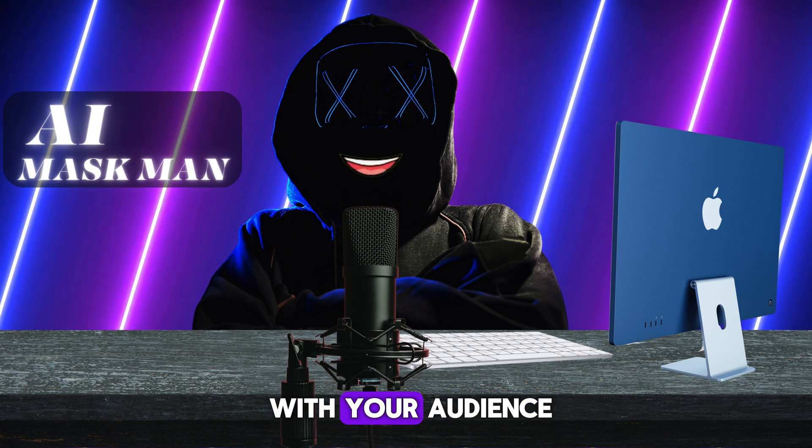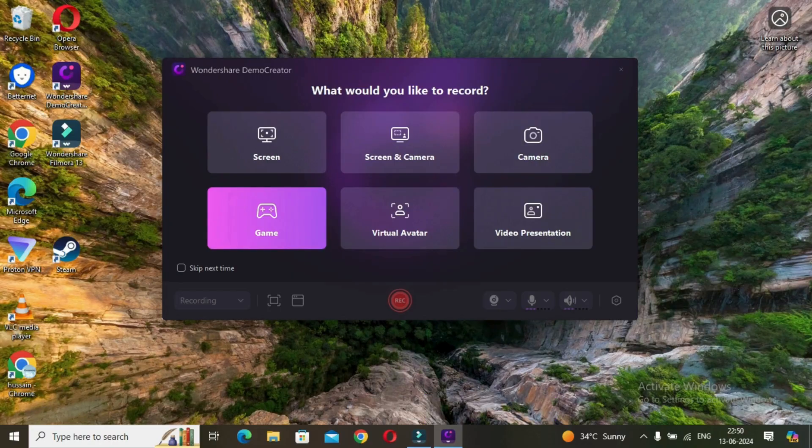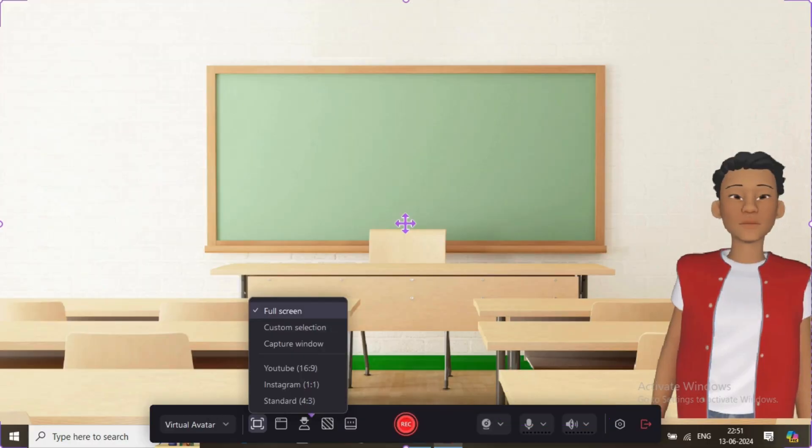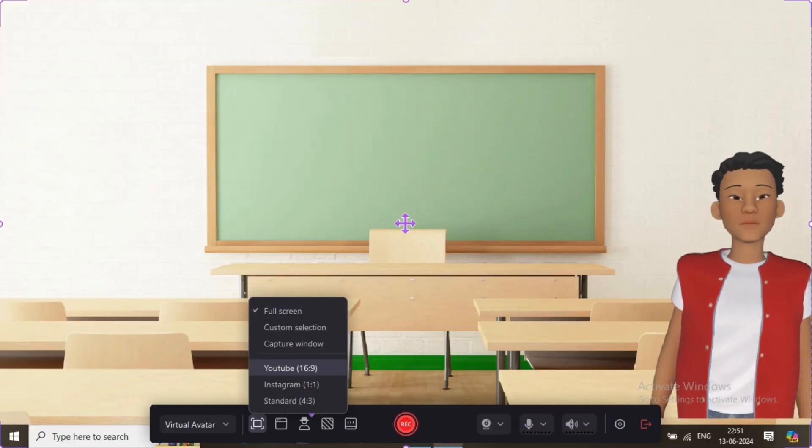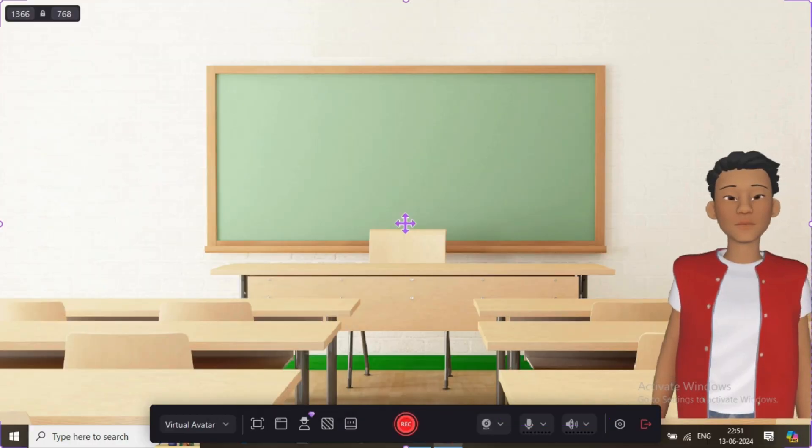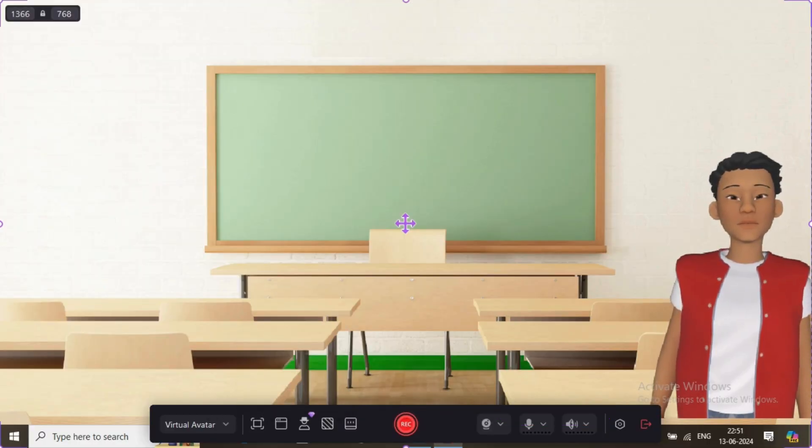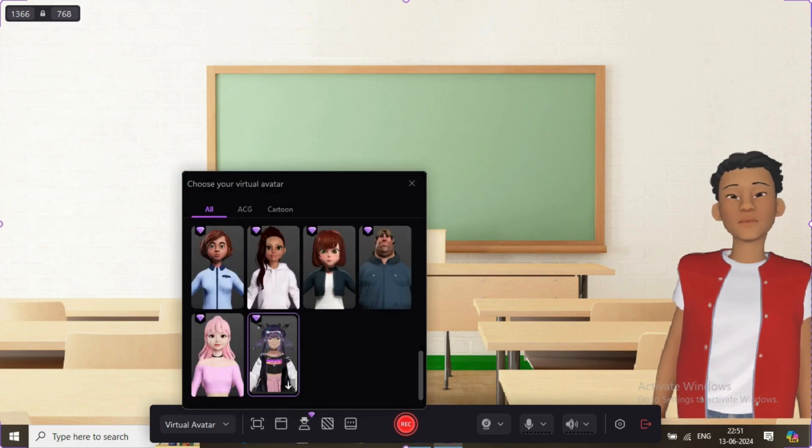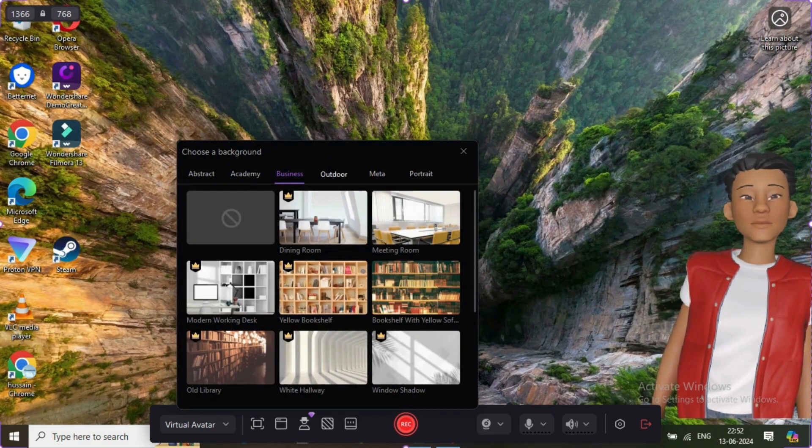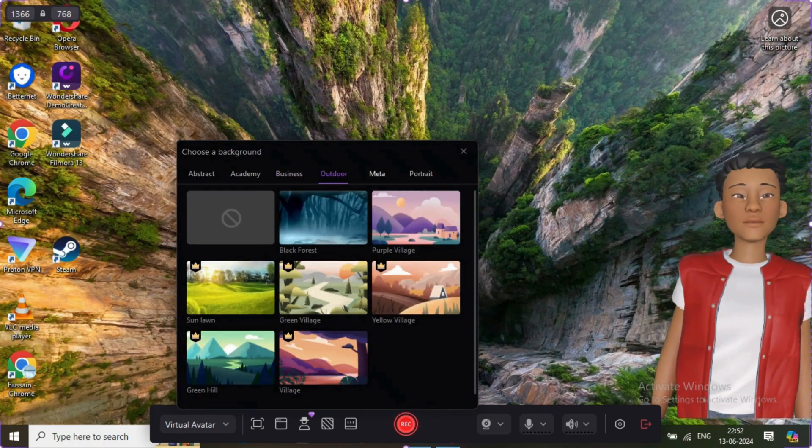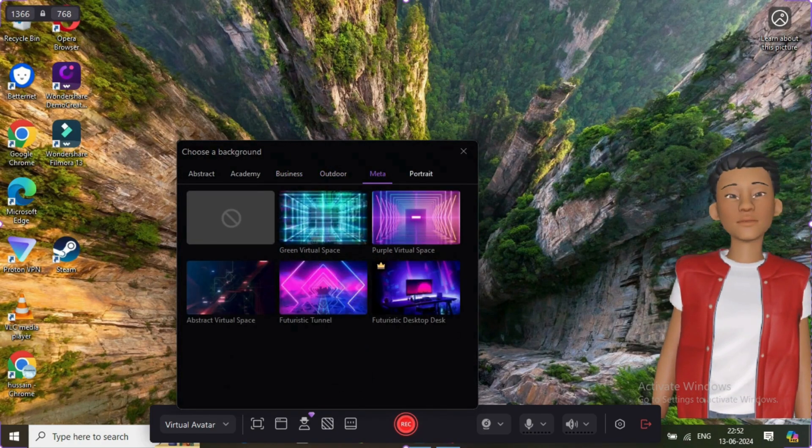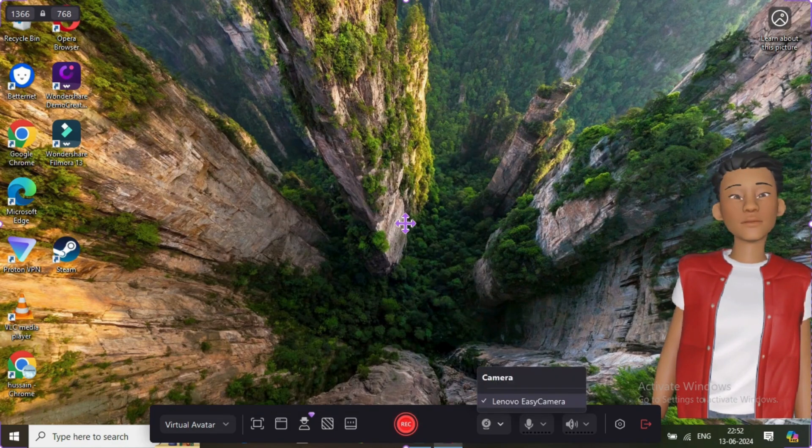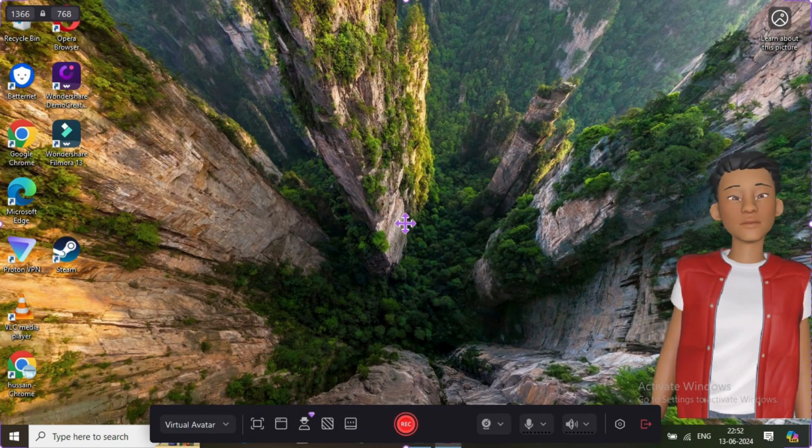Now select the recording section from these available options. You can choose full screen or you can customize it too. After that, choose your avatar from the available options. There are many options to choose from. Then you can also select the background from here if you want to add.